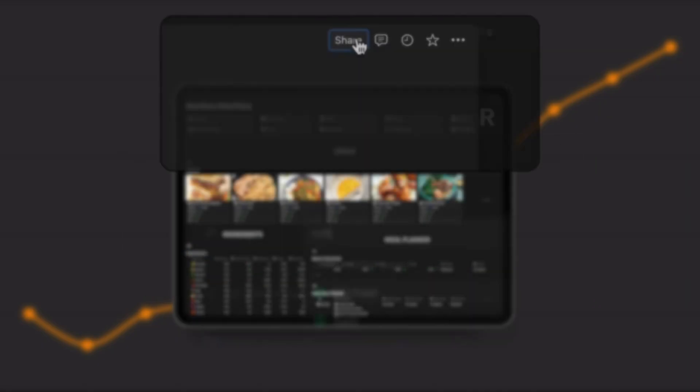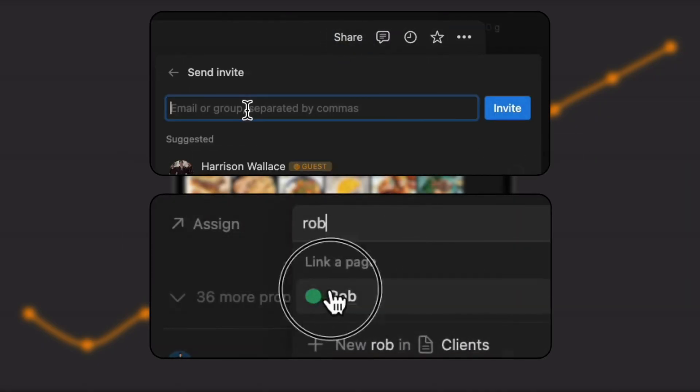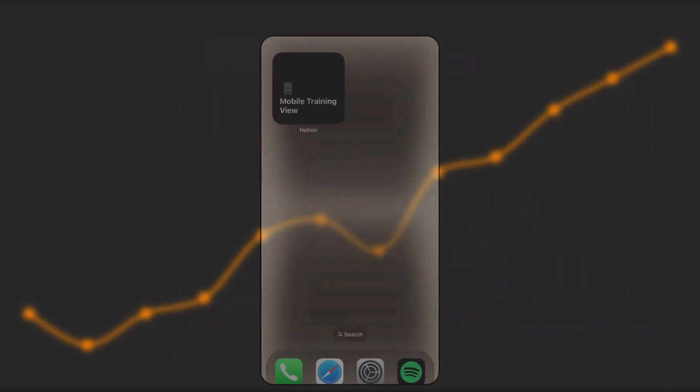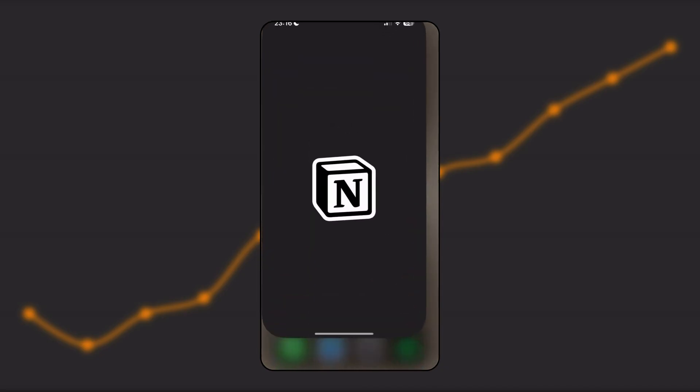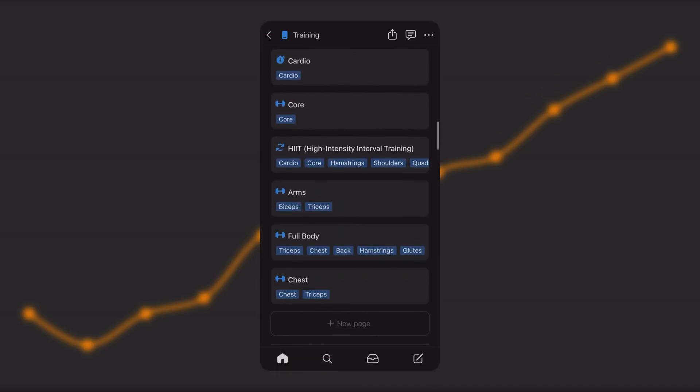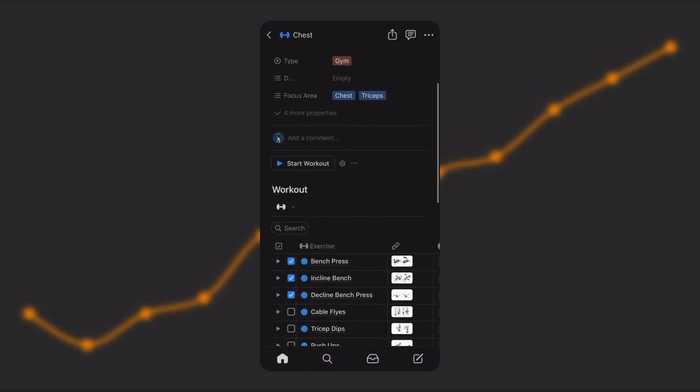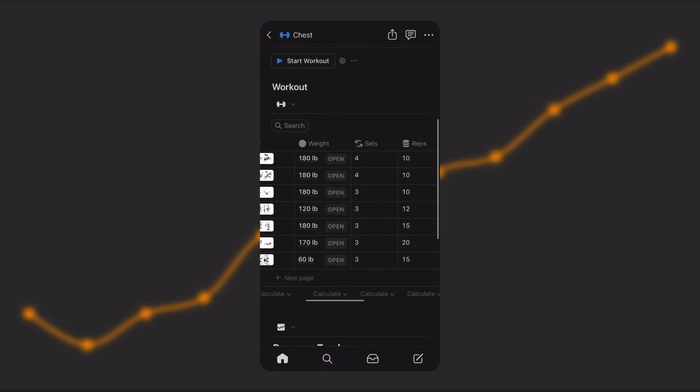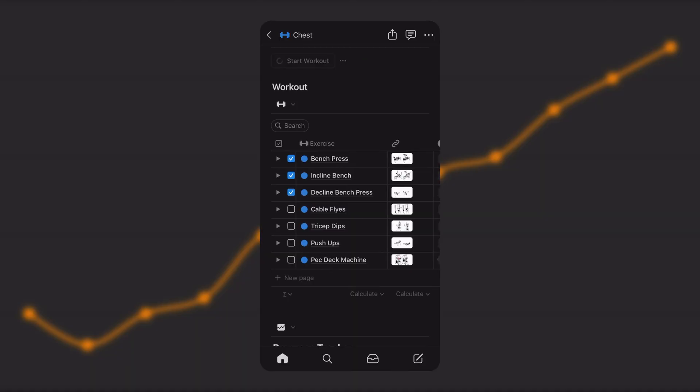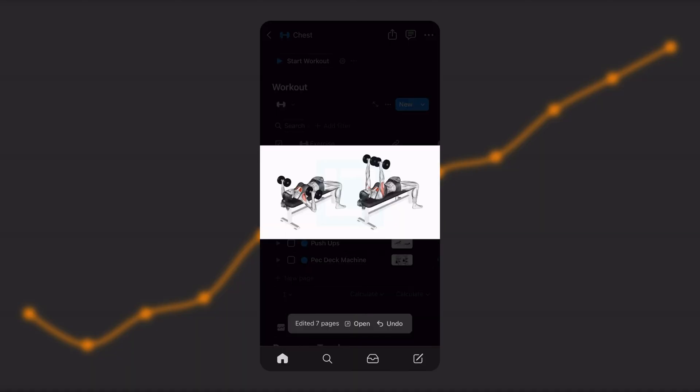Training and meal plans can be assigned and shared with clients easily. To help personal trainers organize and carry out their coaching anywhere, we've created a mobile-optimized page. This makes it easier to access and complete any workout or plan using the Notion mobile app.